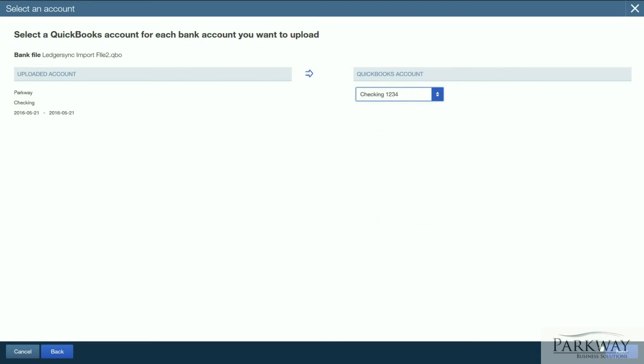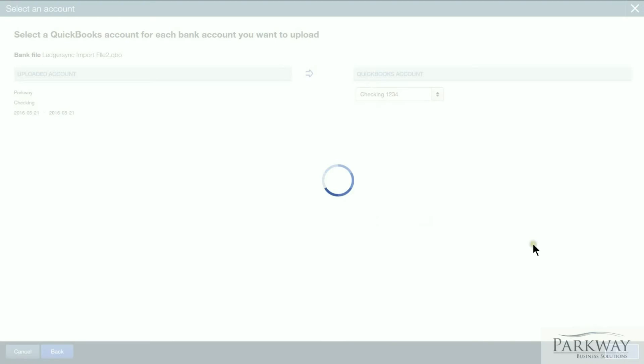And this is where QuickBooks does its magic. It pulls the information in. One of the best things about doing it this way is it still takes advantage of your banking rules.